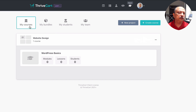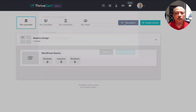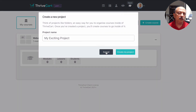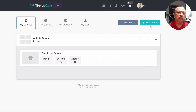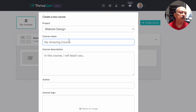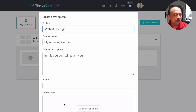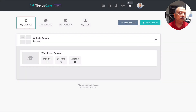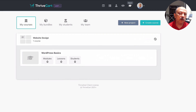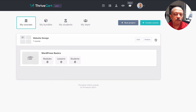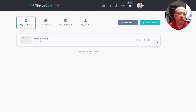Now let's talk about projects. If you click on New Project you can name the project — that's all. If you want to create a course you click on Course, choose a project if you have multiple projects, and fill in the course name, description, author, and any logo or image for that course. If you have multiple projects you can move a project up or down, below or above another project.